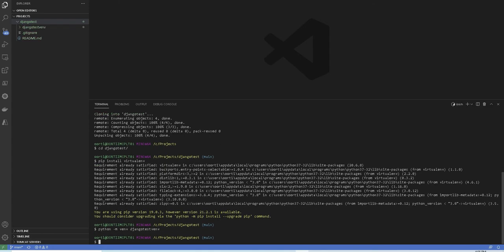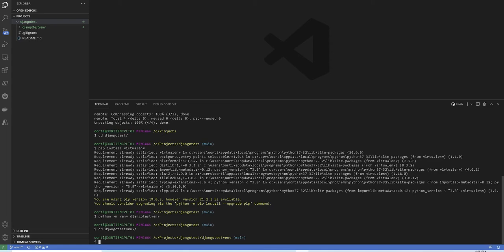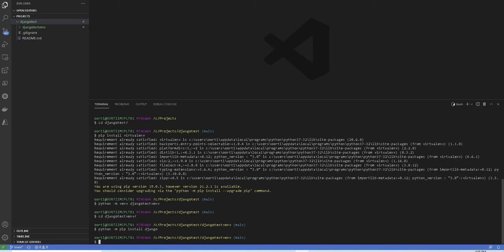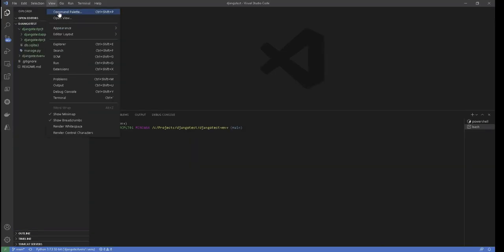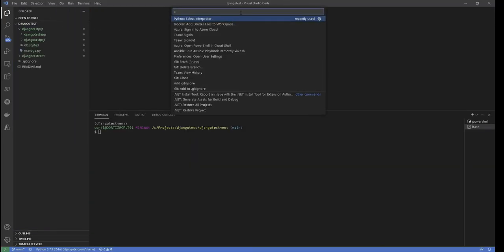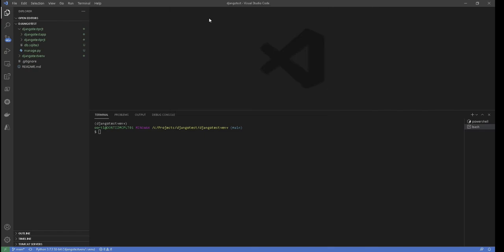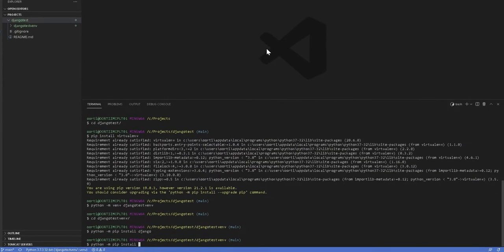Now we are going to install Django inside the virtual environment directory by running python -m pip install Django. Once you install Django, we are going to select an interpreter by going to Visual Studio View, open command palette, and select the environment that we just created.